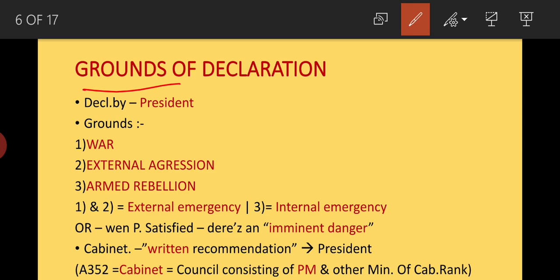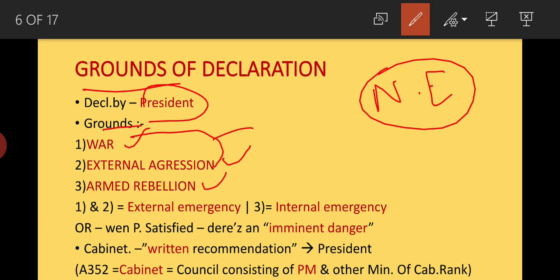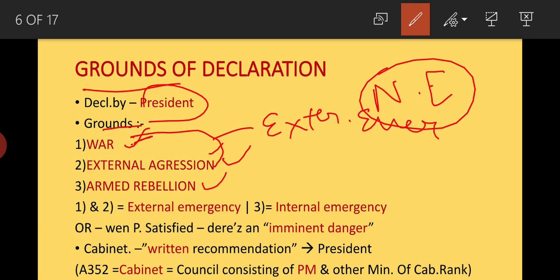The grounds on which national emergency can be declared are: first, war; second, external aggression; and third, armed rebellion. If national emergency is declared on the grounds of war or external aggression, it will be called external emergency. If it is declared on the ground of armed rebellion, it will be called internal emergency.